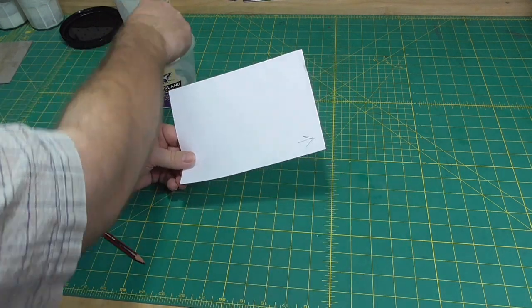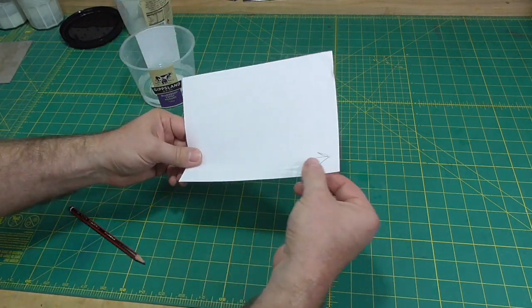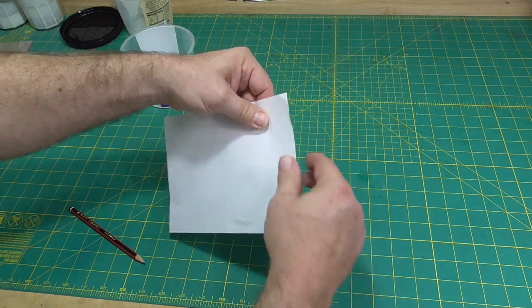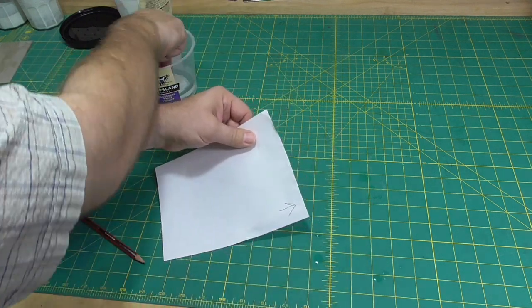If you don't know what the grain of paper is, you might like to watch the grain direction video.